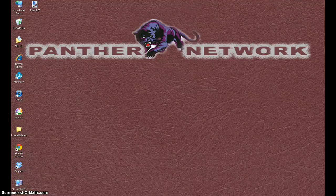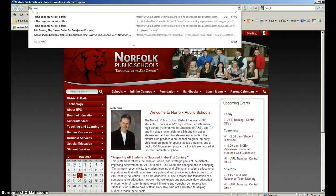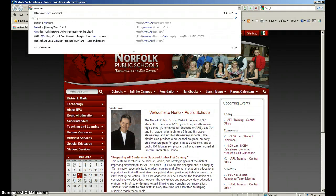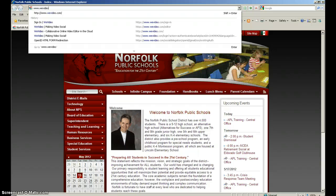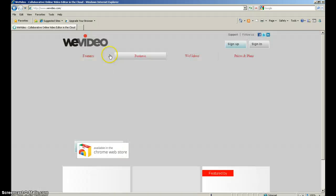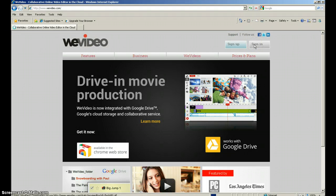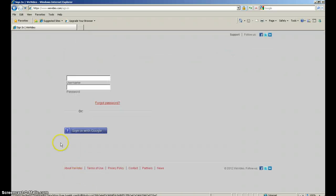Today I want to show you how to import and arrange pictures to WeVideo. First, you open a web browser and go to wivideo.com. And then you sign in to your WeVideo account.